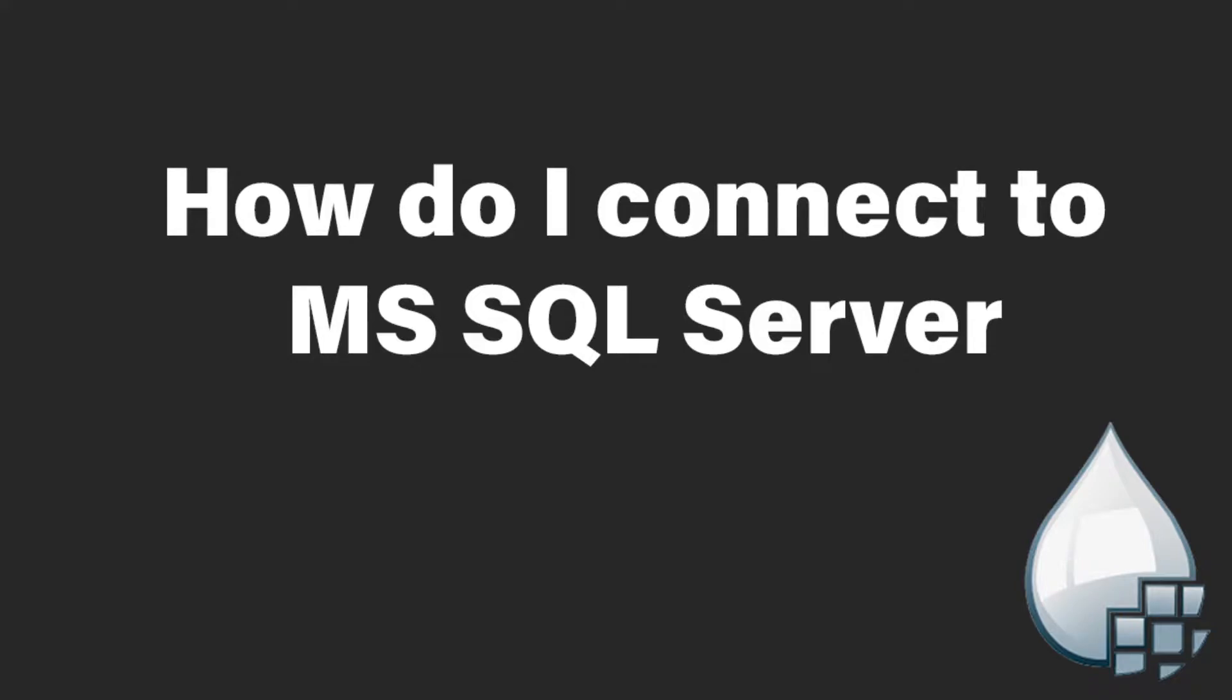Hello and welcome to my first video on subscriber questions. This is where I take time during the week to answer questions from subscribers to the channel related to the content we're covering. In this case, it's NiFi. The question today is: how do I connect to Microsoft SQL Server?